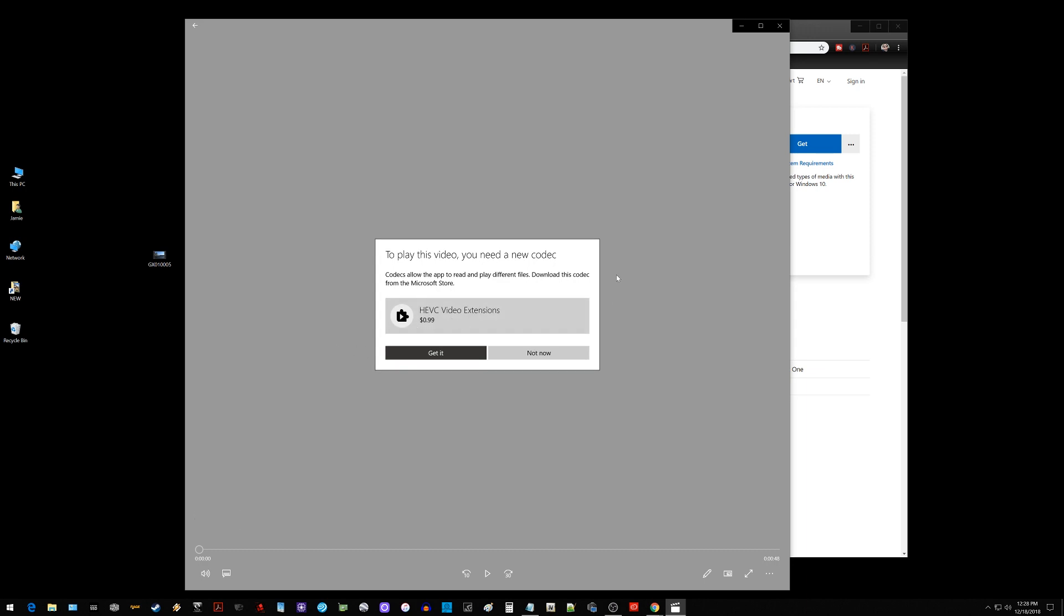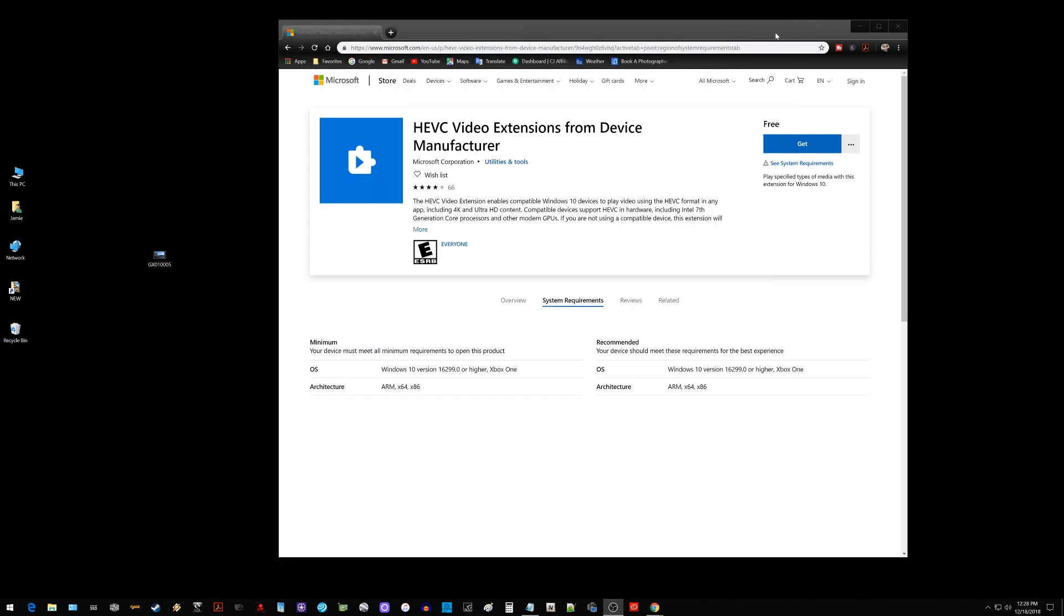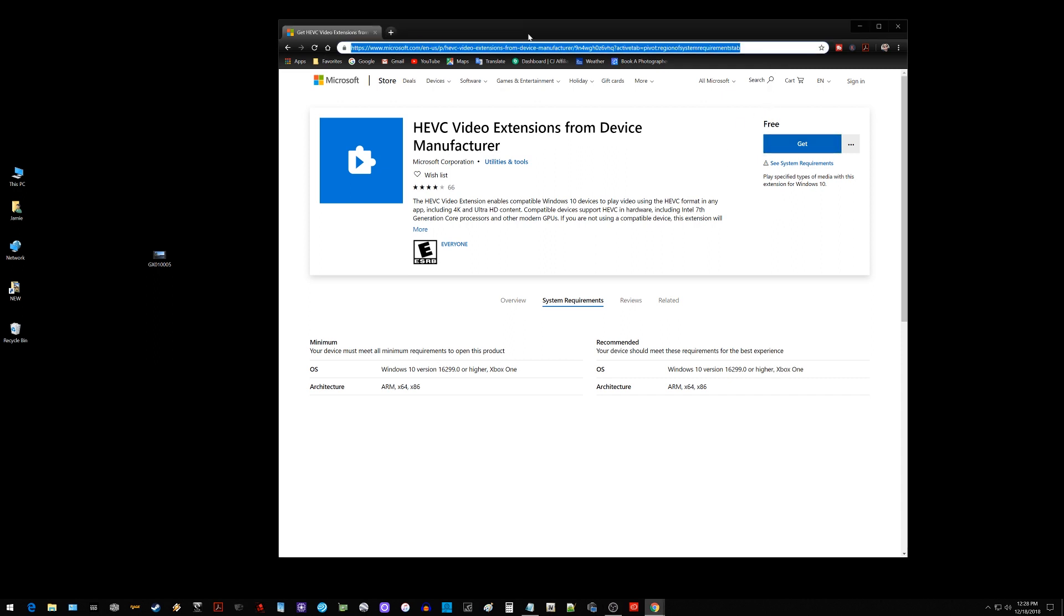You could actually do that if you want to or you can go to the Microsoft store. I'll put a link in the description. I found one in here that works free. So it says here HEVC videos extensions from device manufacturer.